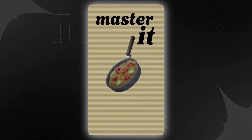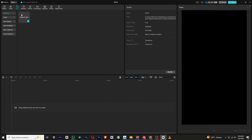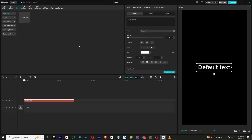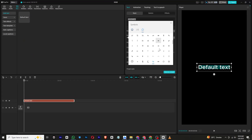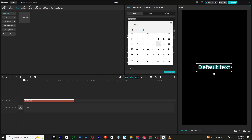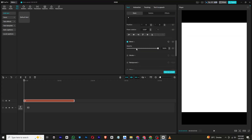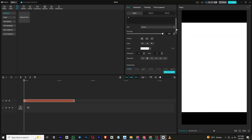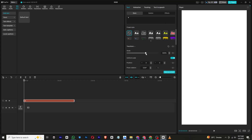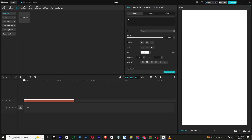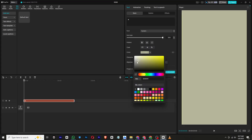Let's get started. First, we will create the background. To do that, add a new text layer, delete the default text, and press the Windows key and the dot key together. This will open the emojis and symbol panel. From there, select a square symbol, increase its scale to cover the entire screen, and change its color to match the theme of your video.